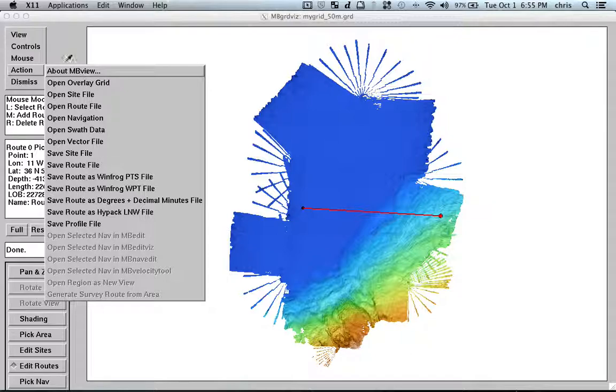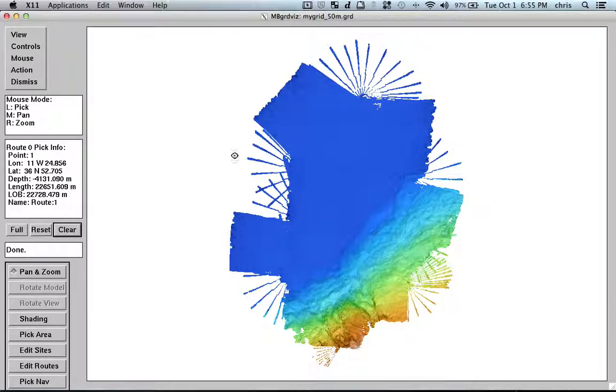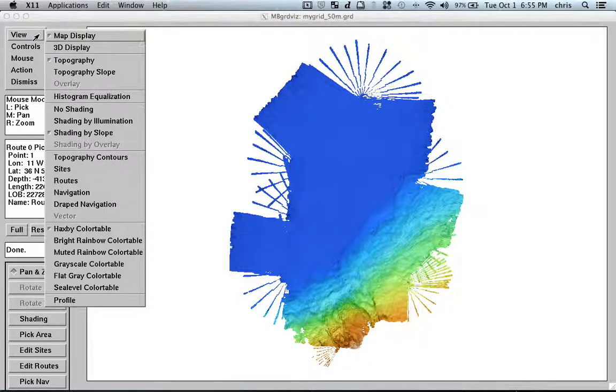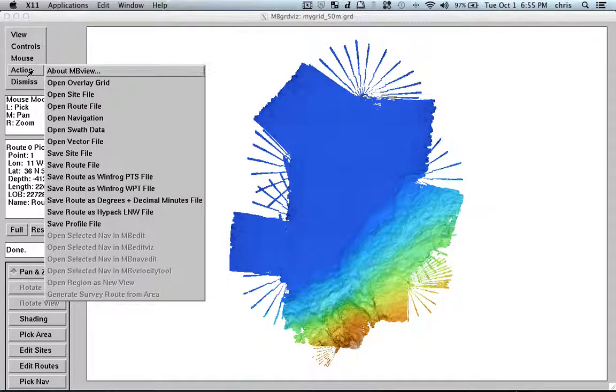So, what else can we do? So, what else can we do? I can switch off the routes and another nice thing is that I can save this profile.